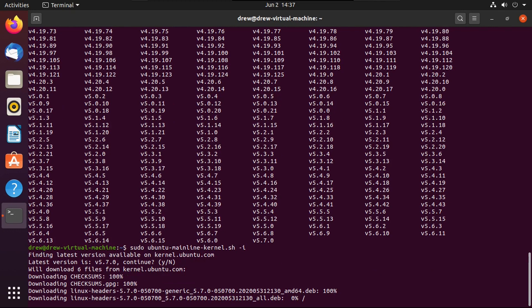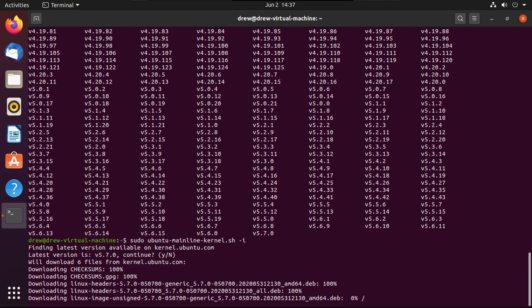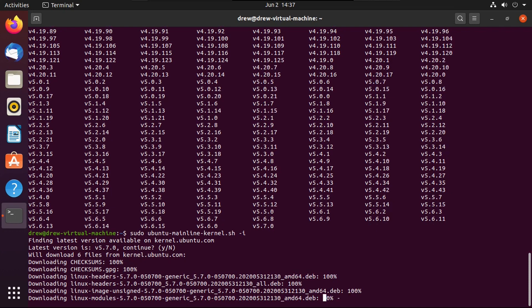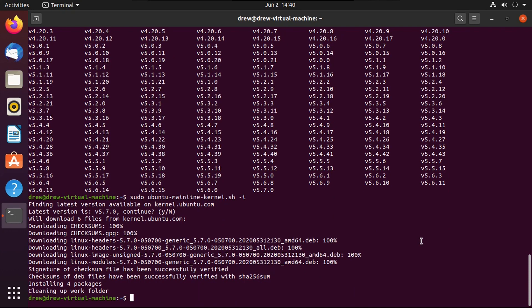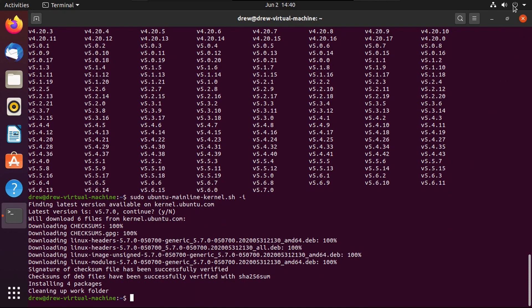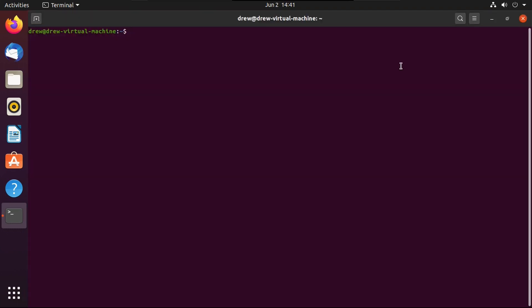Go ahead and download the latest Linux kernel version, or whichever version you're installing. This will take a while. Now that the latest Linux kernel version is installed, reboot. By default, you'll boot into the latest Linux kernel version you have installed. Just to confirm, run uname -r. There you go: 5.7.0 generic. It says generic, but we're actually on the mainline kernel.